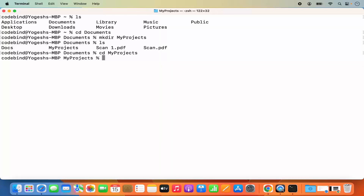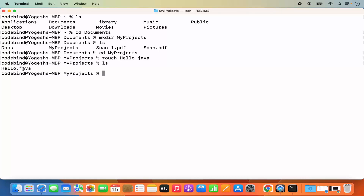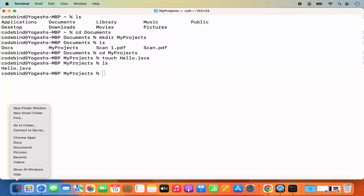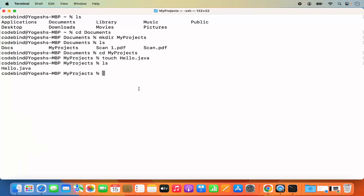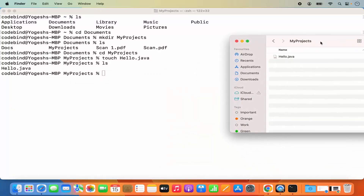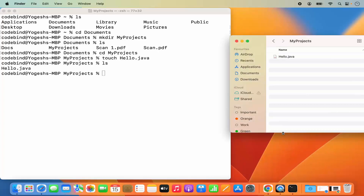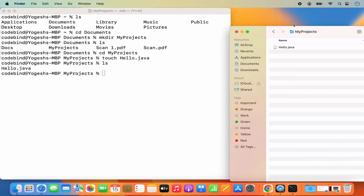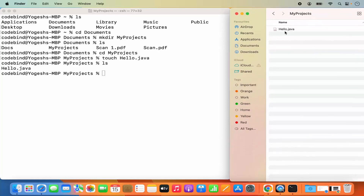Go inside the new directory using CD. To create a new Java file, use the touch command: 'touch hello.java'. This creates hello.java in the projects directory. When you run 'ls', you can see hello.java is created. You can also go to Finder, navigate to Documents > projects, and see the hello.java file there.